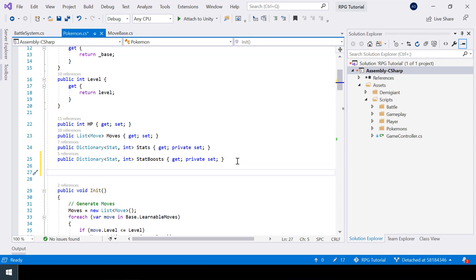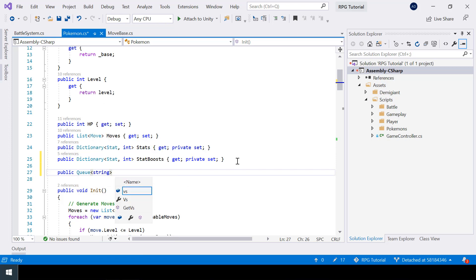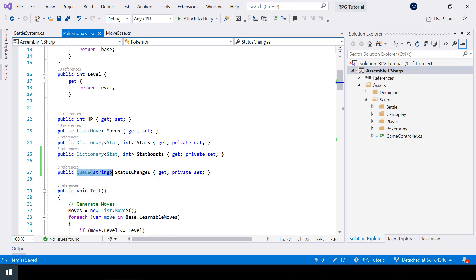In the Pokemon class I'll create a new queue of string called statusChanges and make that a property. If you haven't used queue before, a queue is used to store a list of elements like a list, but the difference is you can also take out elements and they come out in the order they were added. This is helpful because the first message we add should be shown first in our dialogue box. We can use a list here too, but using a queue will simplify our code.